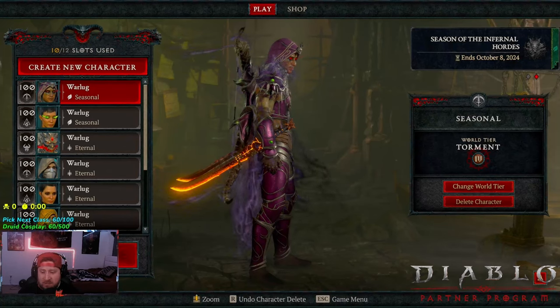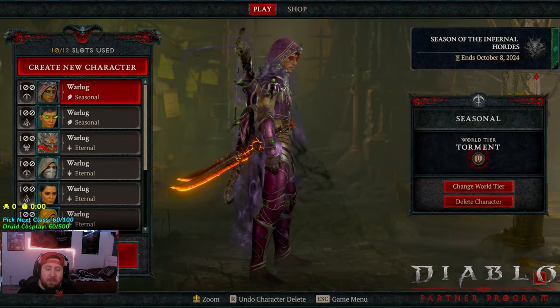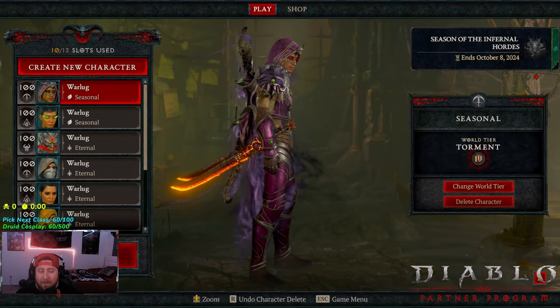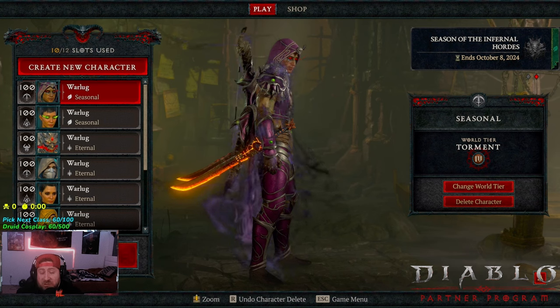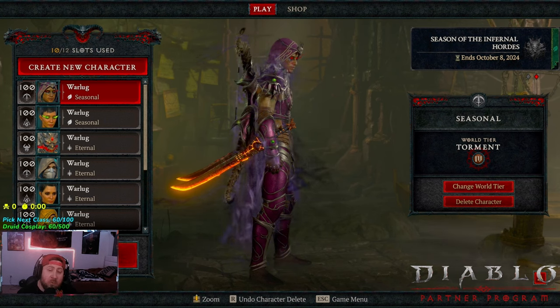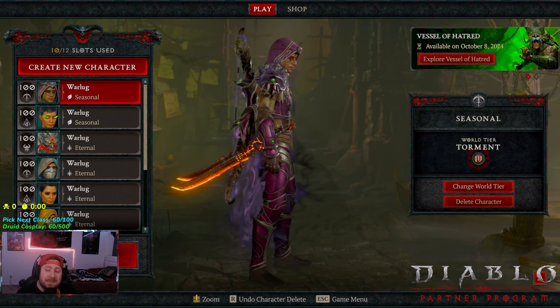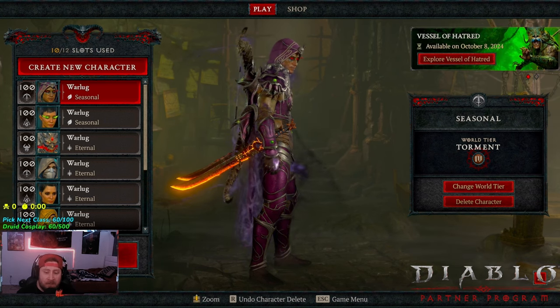What's up guys, welcome back to the channel. Today we're going to be going over my strategy, or at least this strategy that you should be trying to do, to max out your aether in the infernal horde.